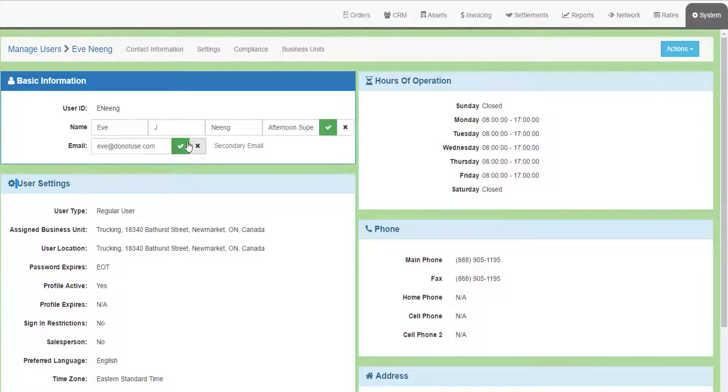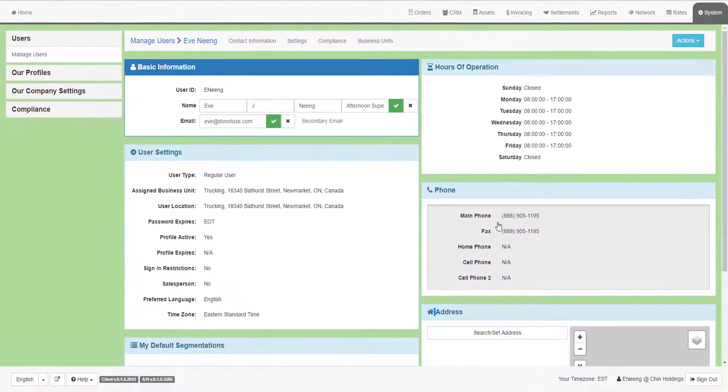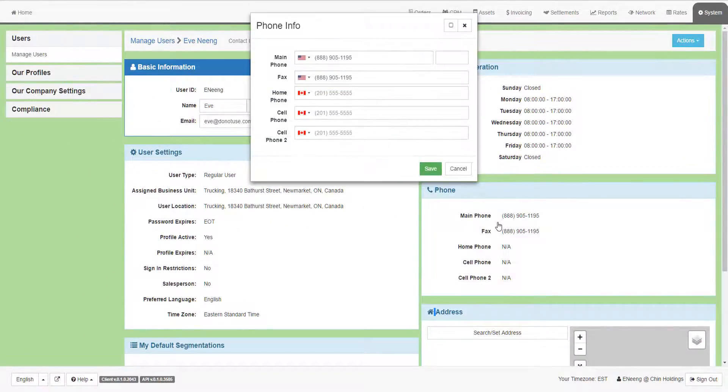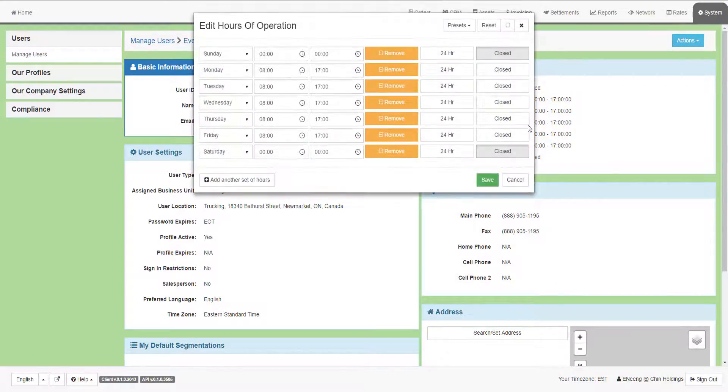Don't forget to click the Update button whenever you make a change. You can also update your phone numbers, your home address, and the hours of operations you work.